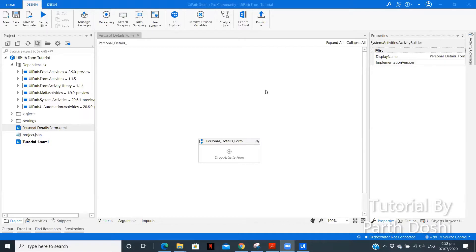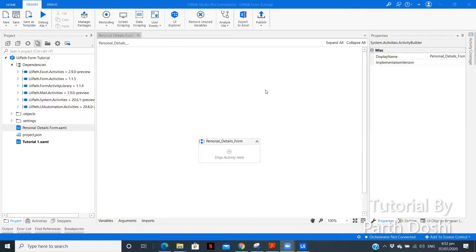Now, in this video, we are going to create a simple personal detail form where we will include fields like name, phone number, email id, address and all that. Also, we will see what all we can include as we go through the video. So, let's get started.